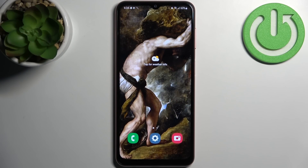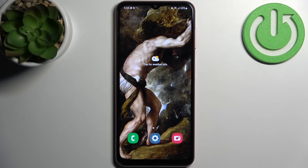Here I have Samsung Galaxy A04s and today I'm going to show you how to enable the Google backup feature on this device.